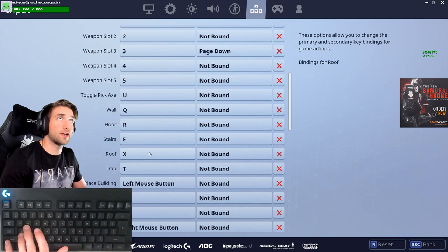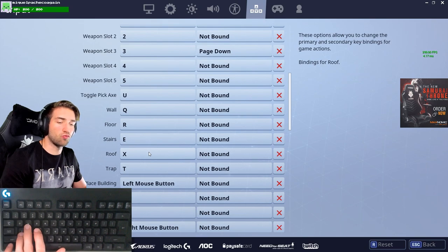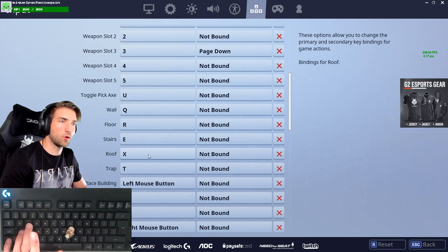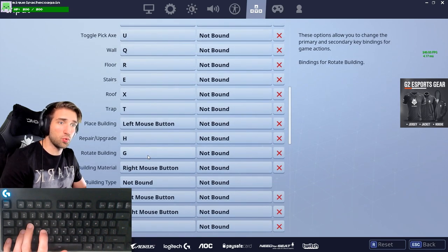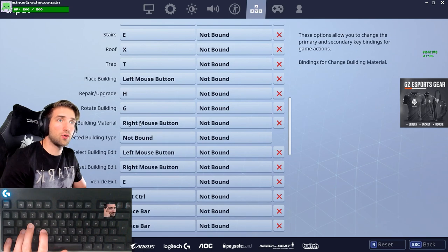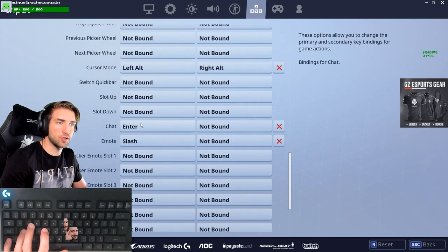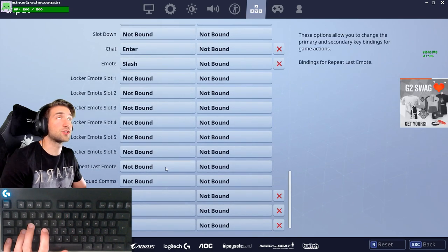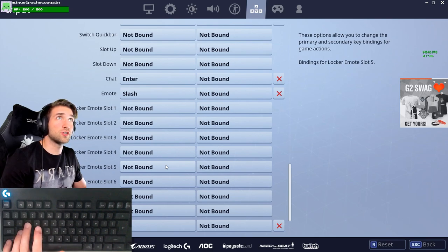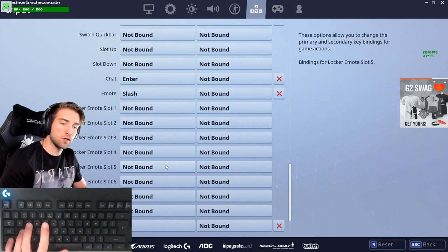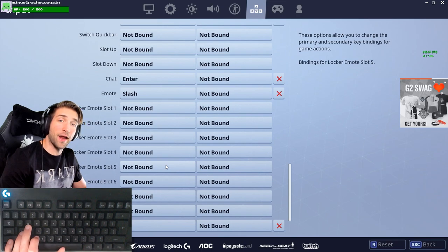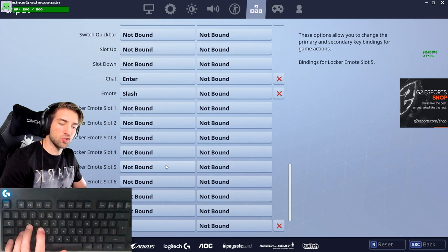I'm thinking I should switch crouching to left control to release some tension from my pointing finger. The edit bind is on F, which means my pointing finger handles E for stairs, R for floor, F for edit, C for crouch, and X for roof — that's a lot of functions for one finger.